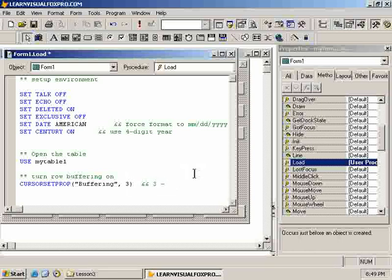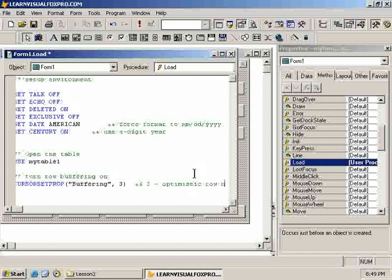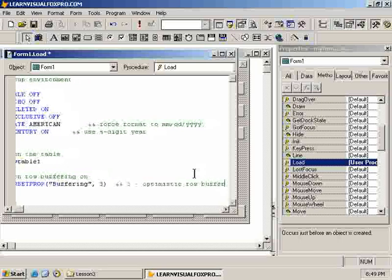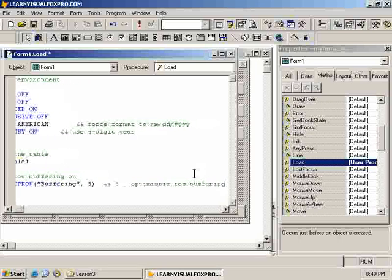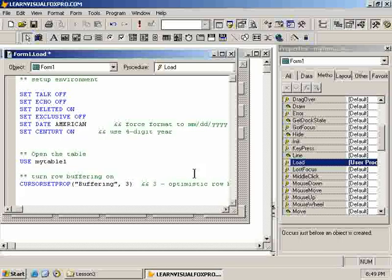I can do all that in one shot by calling the cursor set property and specifying the alias. So, this is a bit redundant here. So, I'll take it out. Although, it's good for documentation purposes. So, three is equal to, and I never remember this, optimistic row buffering. Okay, so, and that's it. Use table 1. Curse set prop buffering is turned on.